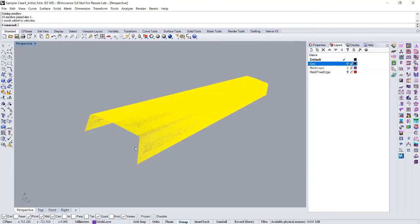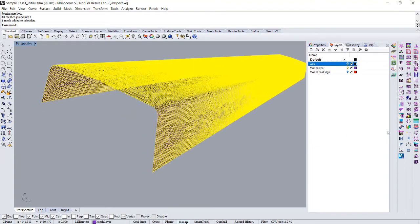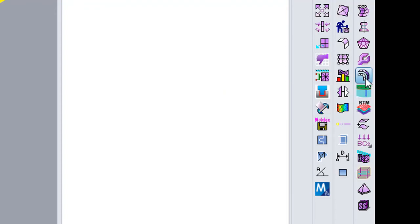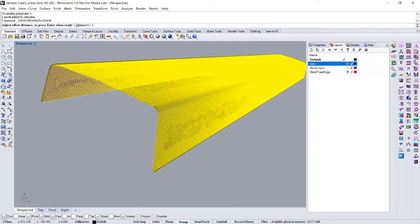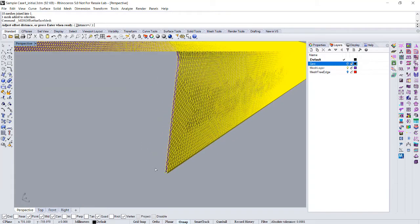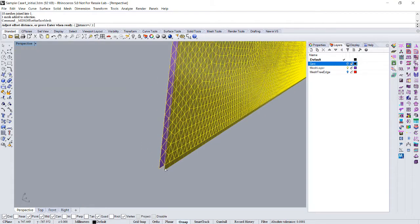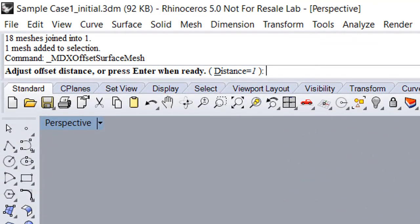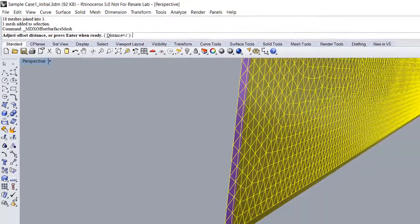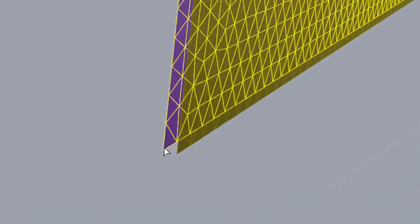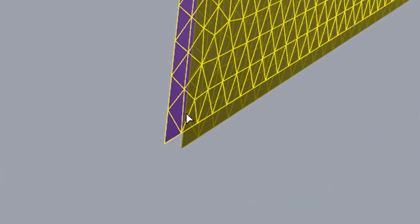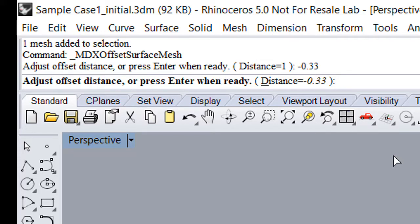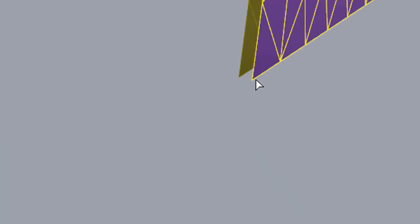Here is the offset surface mesh, the left click. You can adjust the offset distance. Here is the default distance is 1. But we want the first layer is 0.33. Also, because the positive offset is toward the surface normal, if we want to go the inside of this surface, we need to input the negative 0.33. Press enter.